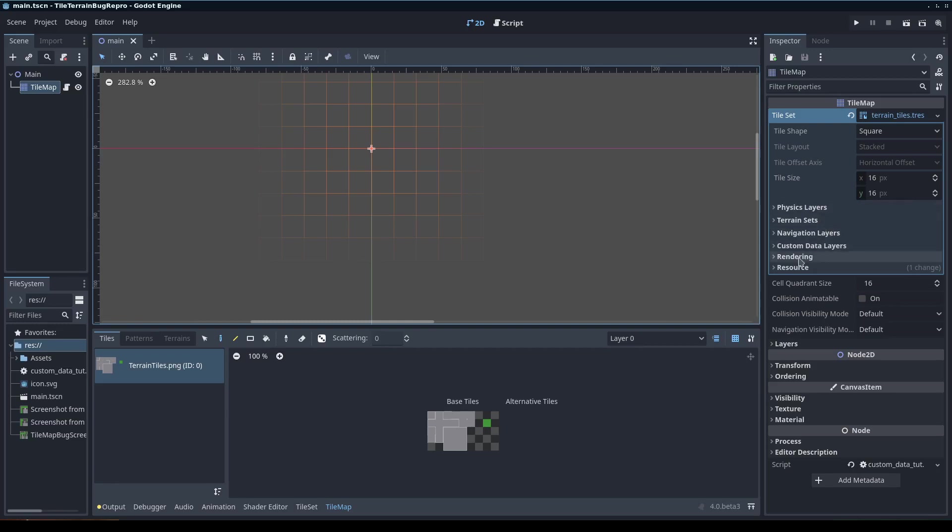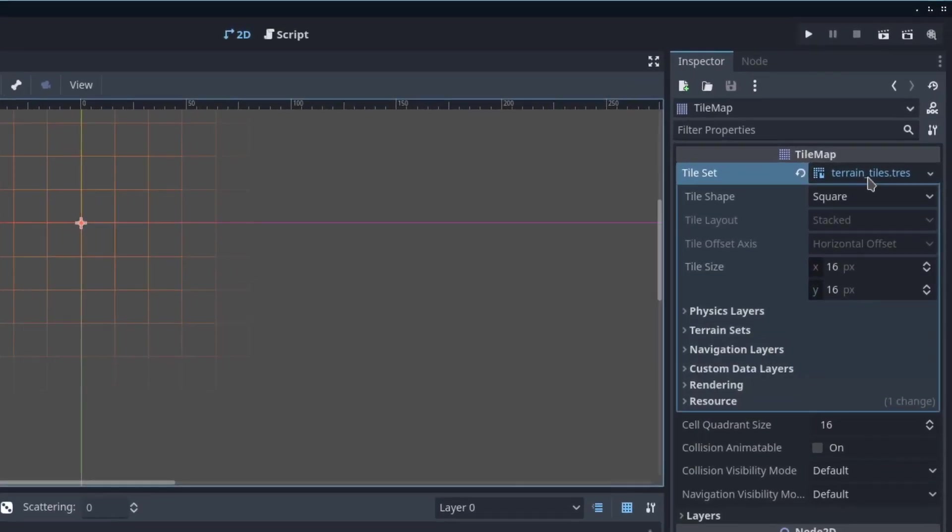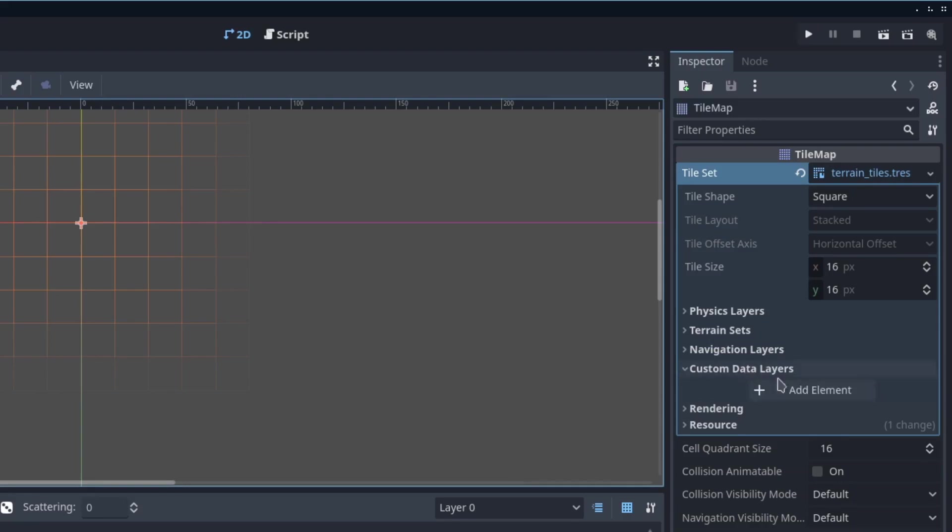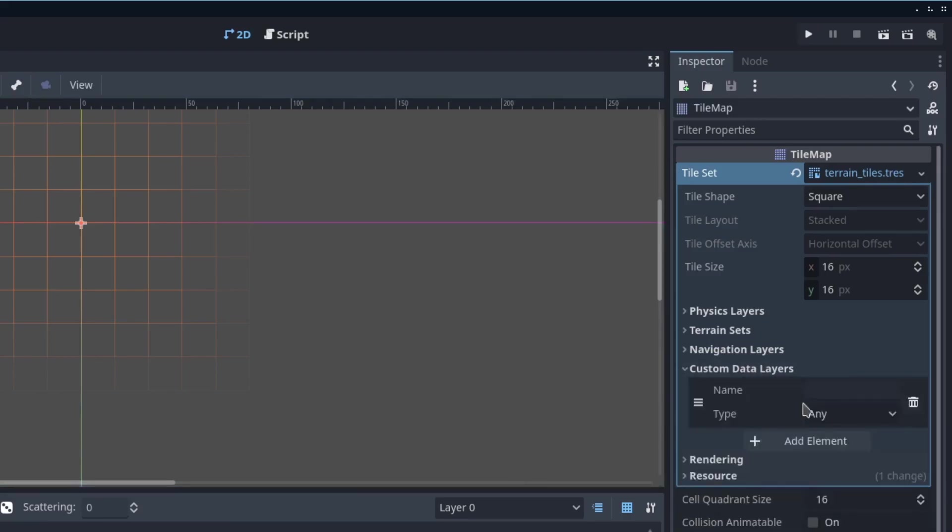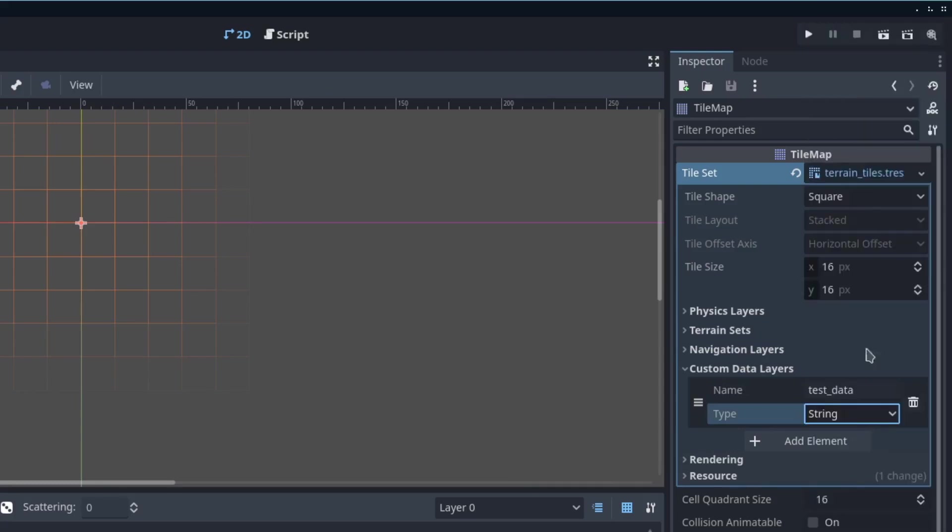In order to use custom data, we need to go to the tile set in the inspector. We're going to go to custom data layers and add a custom data layer. Let's set this as test data as the layer name. As an example, I'm going to set this up as a string. This adds a single custom data field called test data with a type of string.